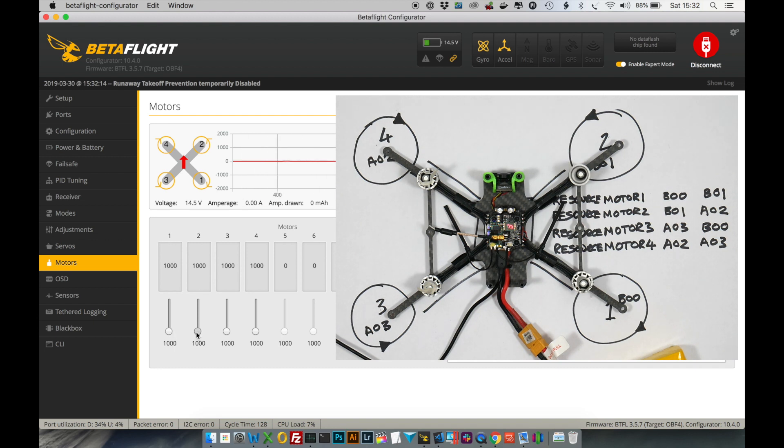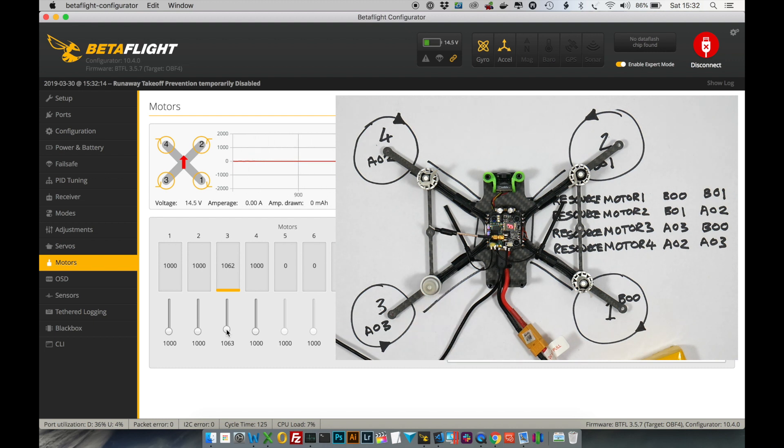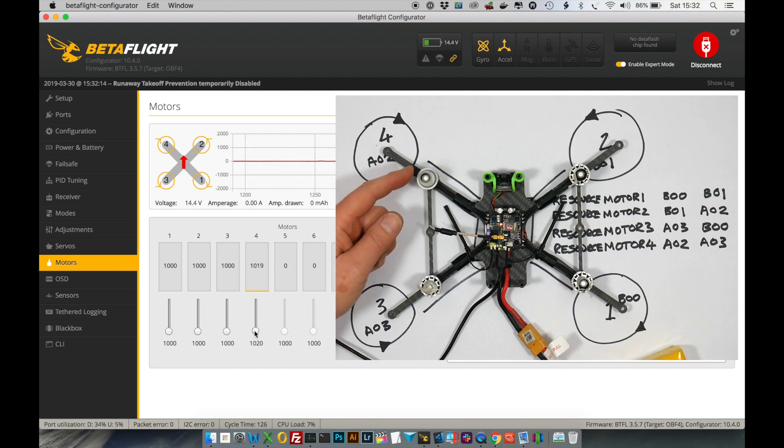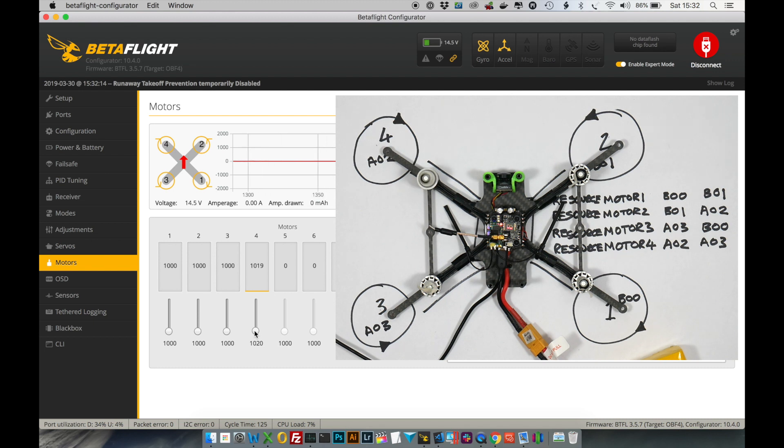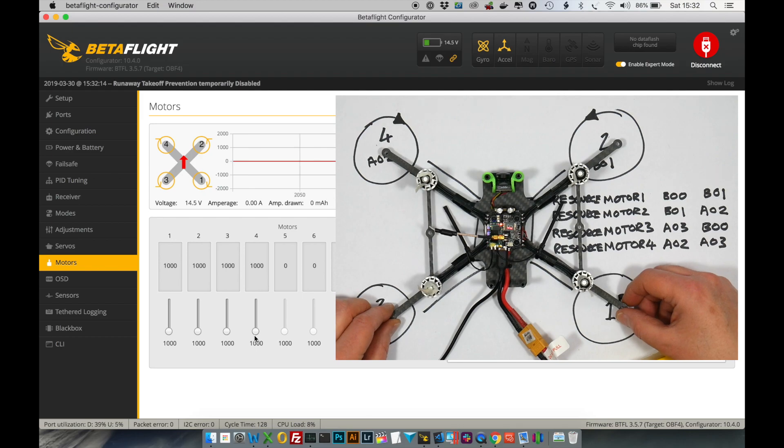Motor 2. Motor 2 is turning. Motor 3. Motor 3 is turning. Turn it off. And motor 4 is turning. And that's all correct. So we're all good, and we're ready to fly.